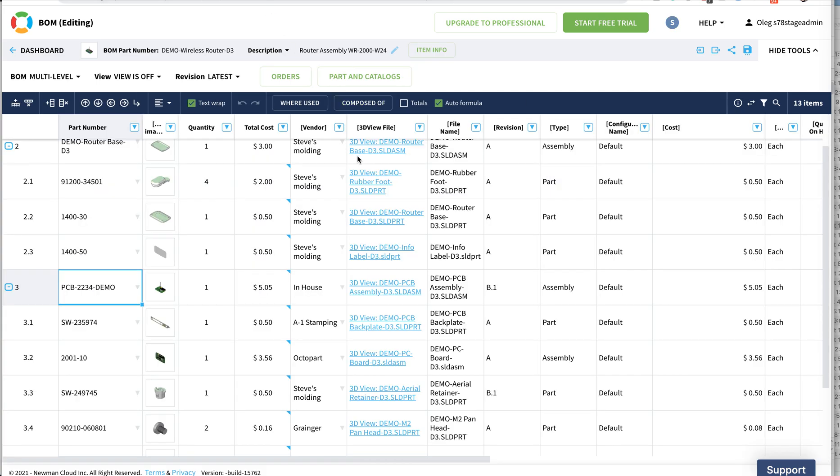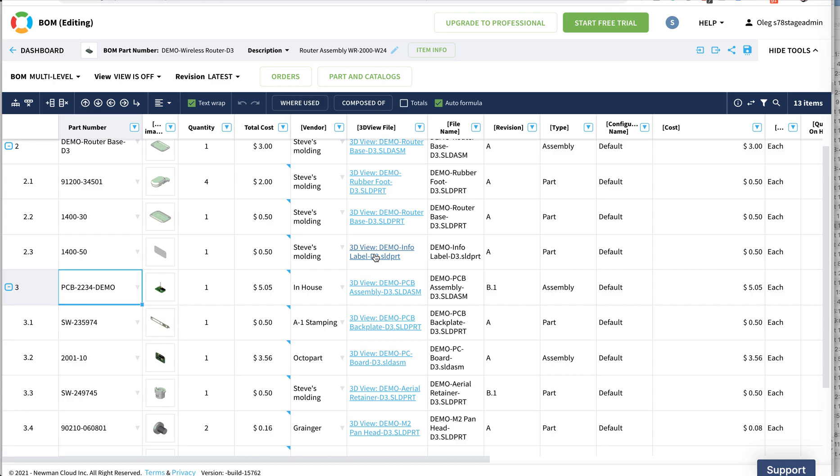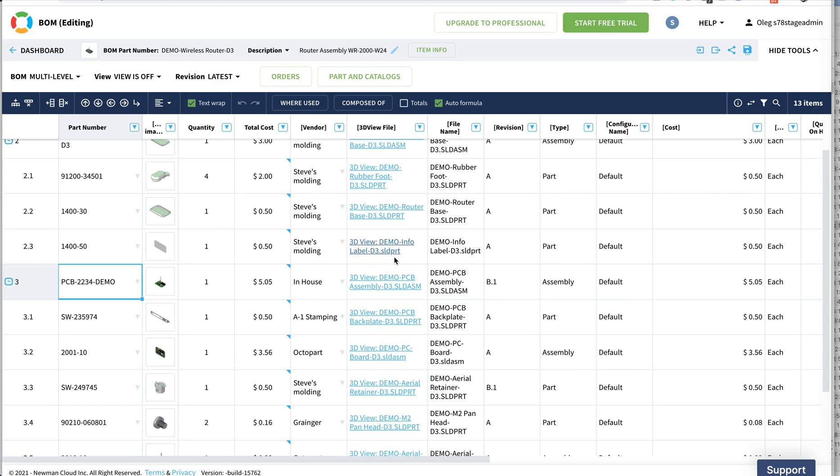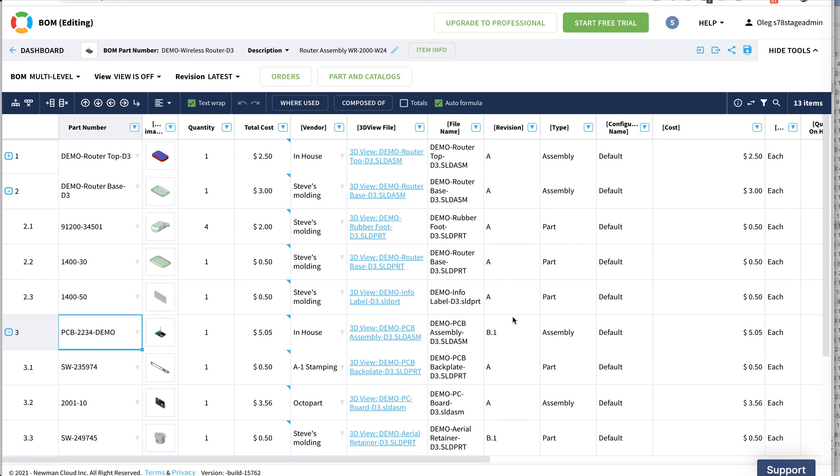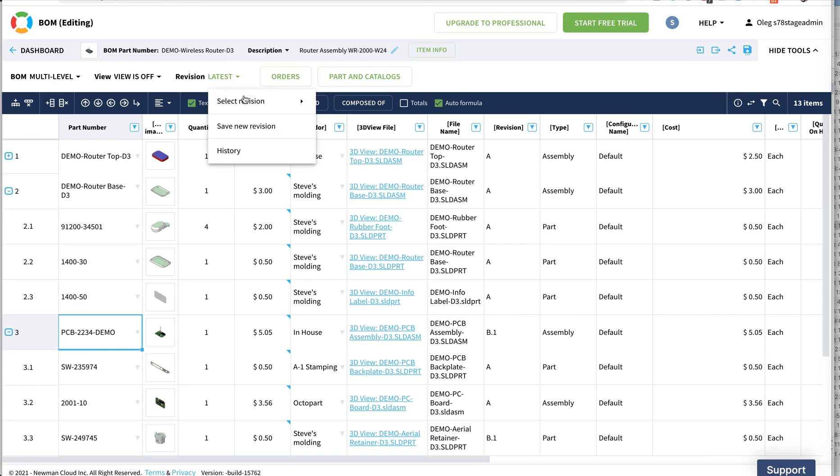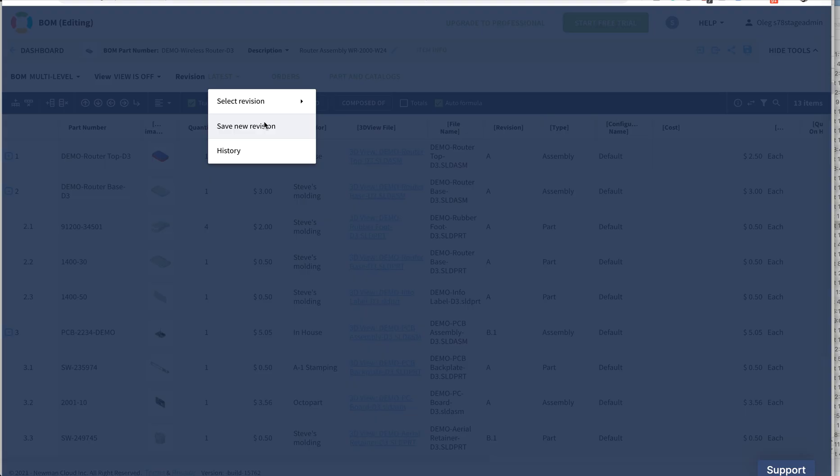I can go back to this assembly. I see the B1. This is the new revision of the assembly. Now I can create the assembly new revision for the top level assembly which will be B1.